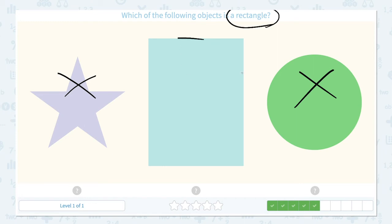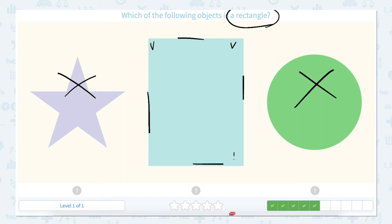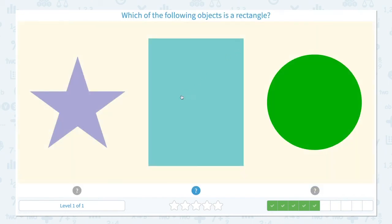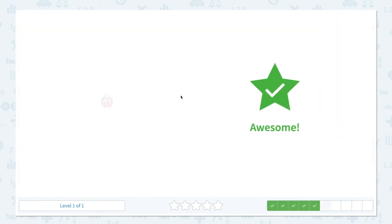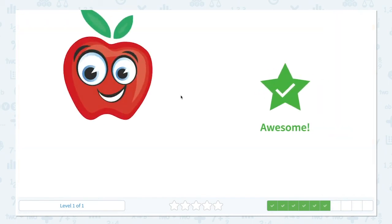1, 2, 3, 4 sides. 1, 2, 3, 4 corners. Right! This is the rectangle. Go to scratch pad and click rectangle. Awesome!